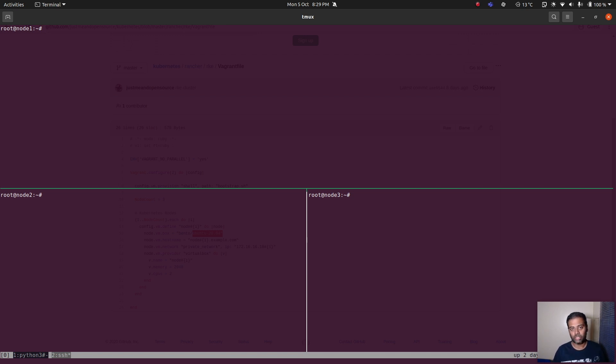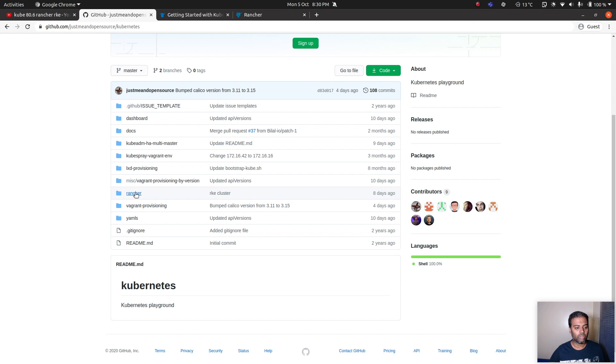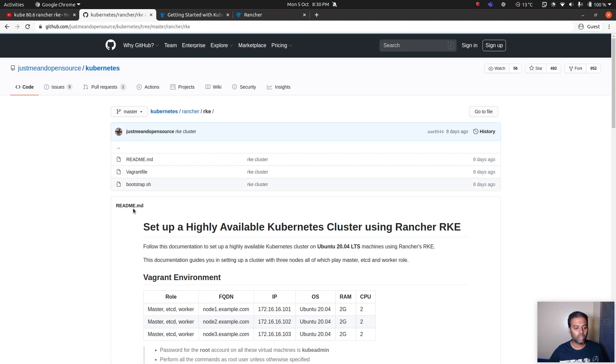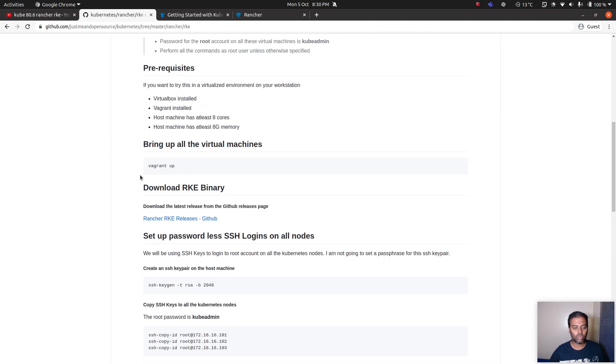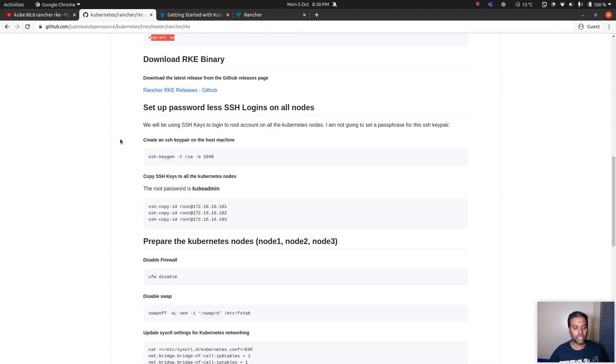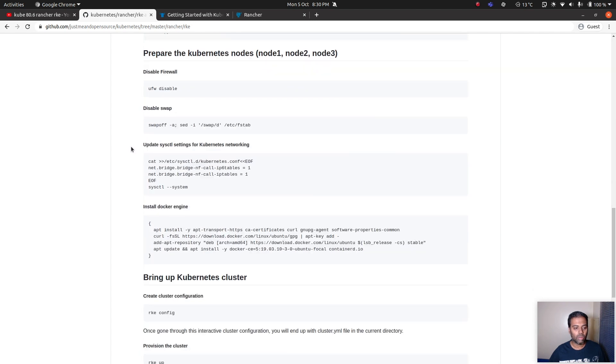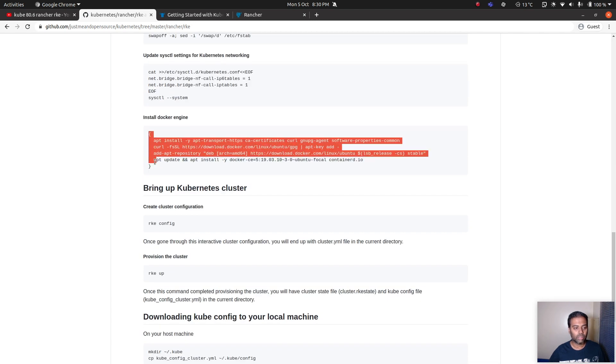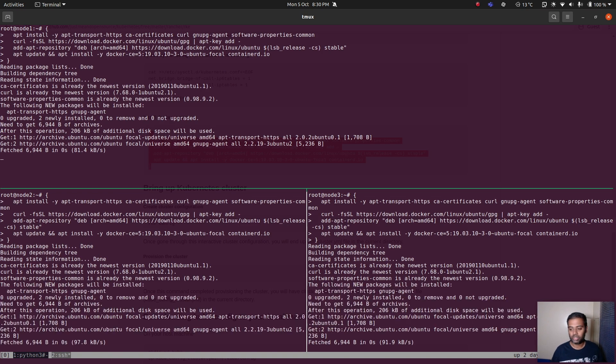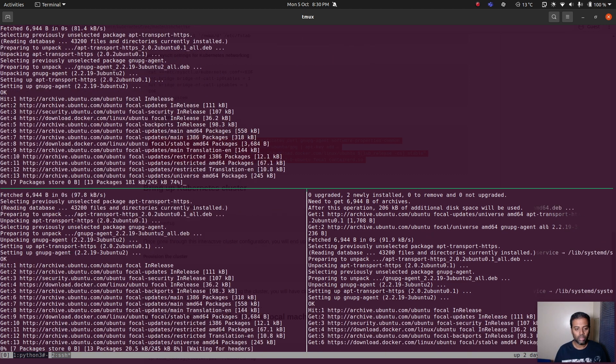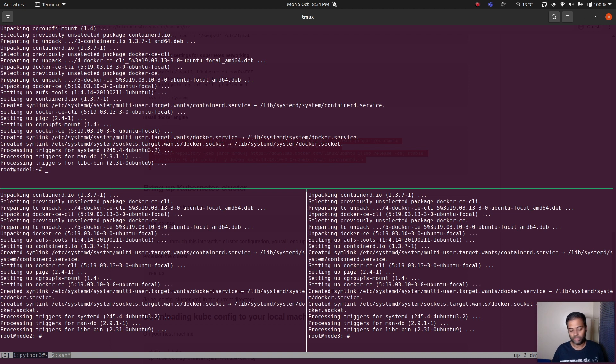The only requirement to run an RKE cluster is to have Docker installed. I'm going to go to my GitHub repository Rancher RKE and I've got my documentation here. I don't need anything, we've done the vagrant up command and all I need is just to install Docker on all these three virtual machines. This is again going to take two minutes or less and I'm going to pause the video and come back when it's done. That's done, so all we've got now is three blank Ubuntu 20.04 virtual machines with Docker installed.